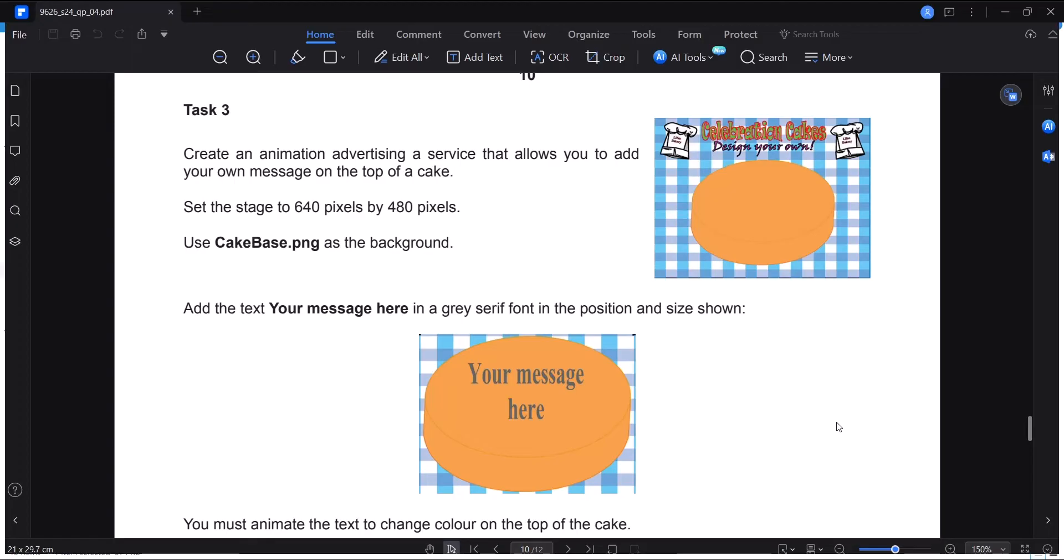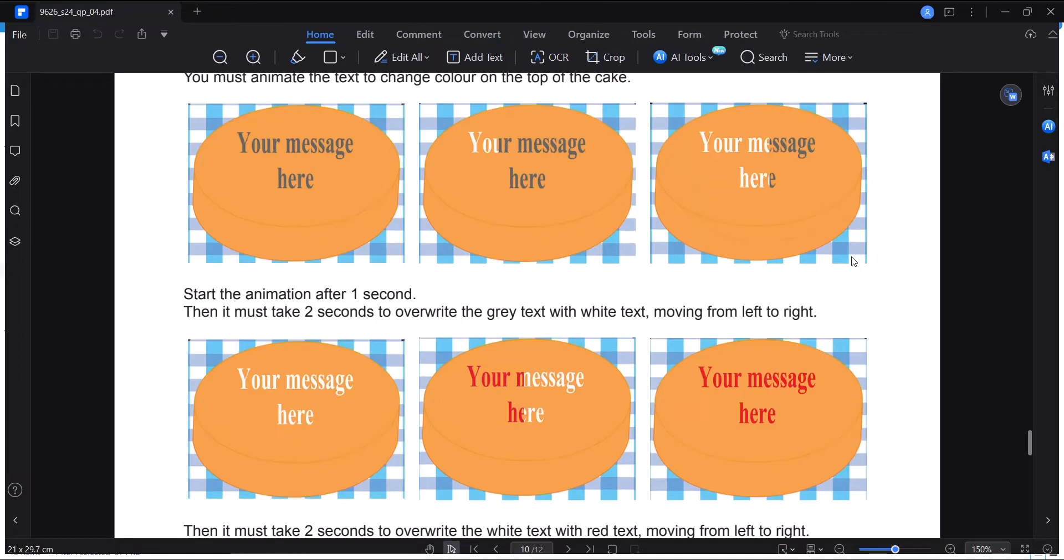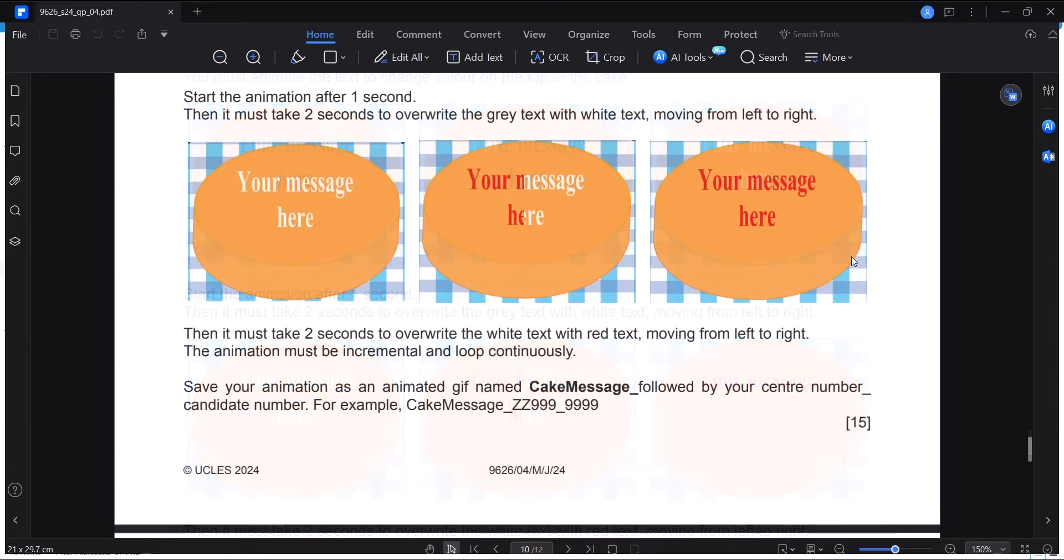You must animate the text to change color on top of the cake. Start the animation after 1 second. Then it must take 2 seconds to override the gray text with white text, moving from left to right. Then it must take 2 seconds to override the white text with red text, moving from left to right.